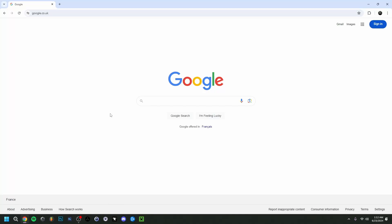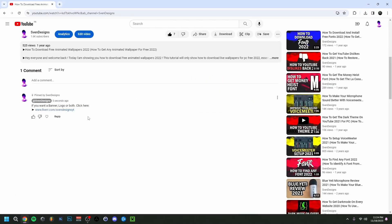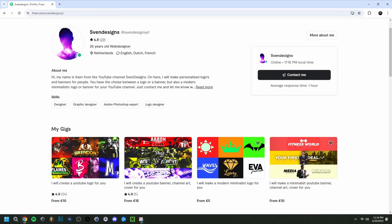Hey guys, welcome back. Today I'm showing you how to download and install Audacity. First, if you want, you can check the pinned comment below which will bring you to my Fiverr where you can get a YouTube logo and banner or a modern minimalist YouTube logo and banner for your channel. But now back to the video.